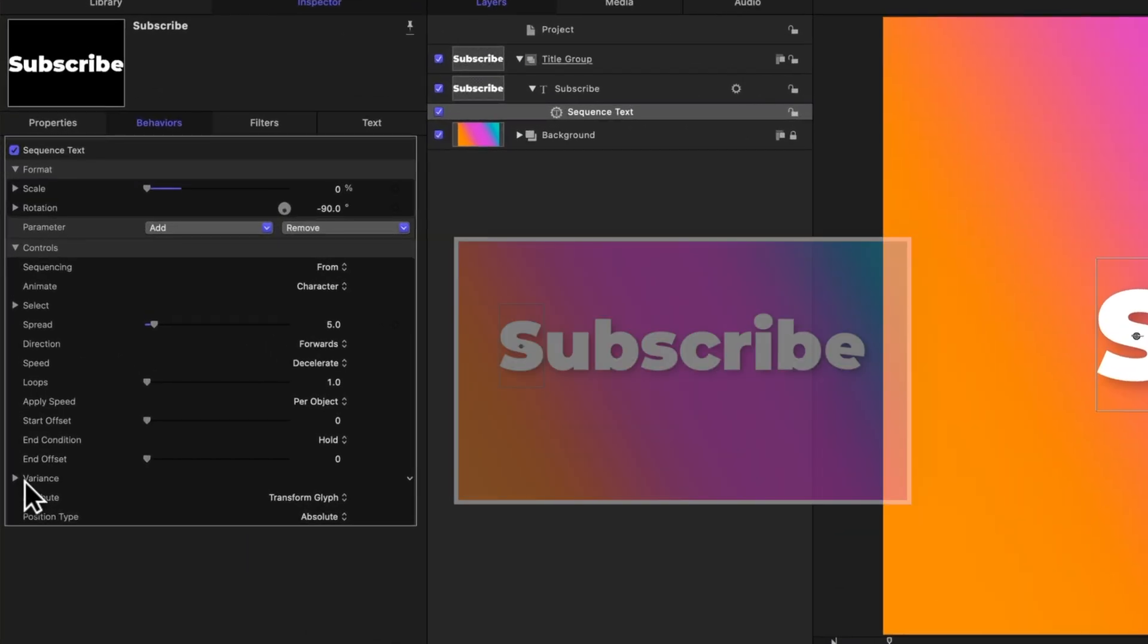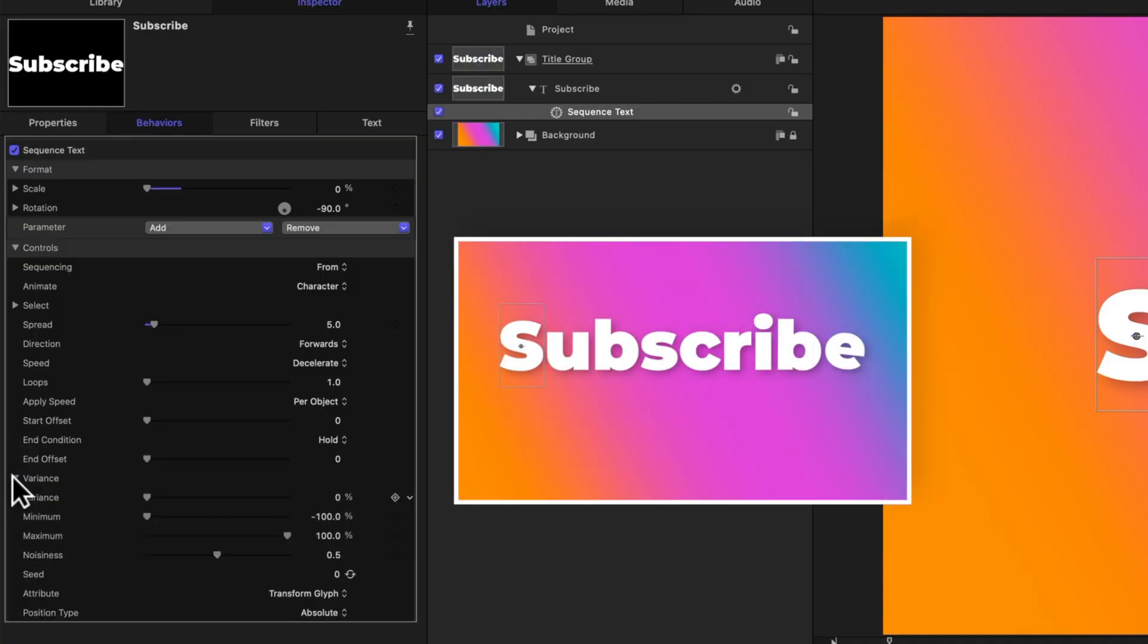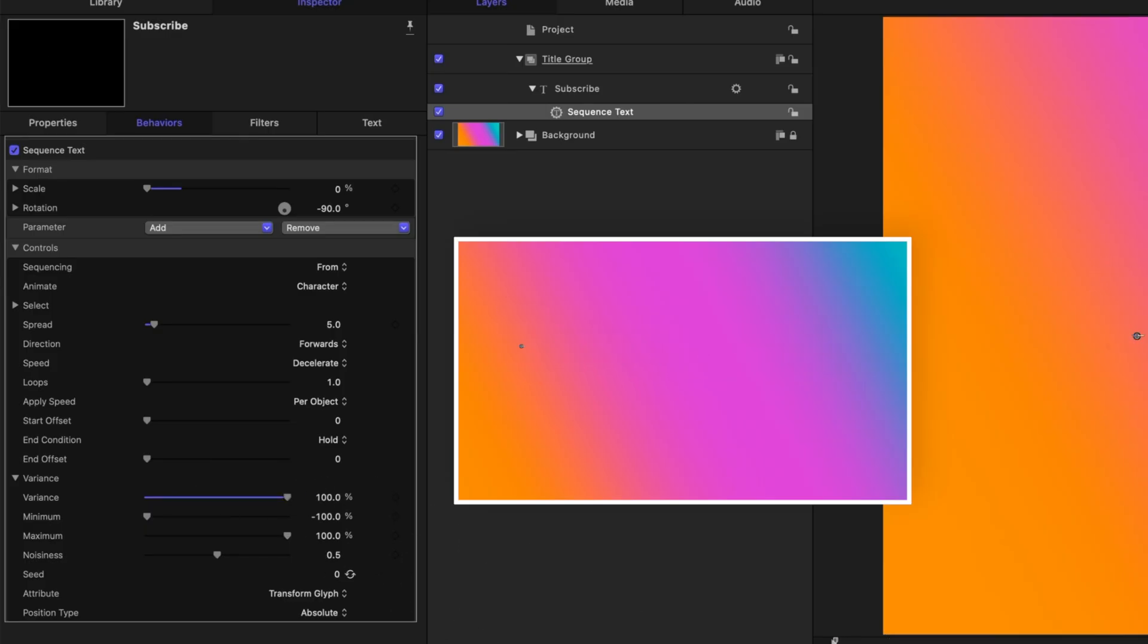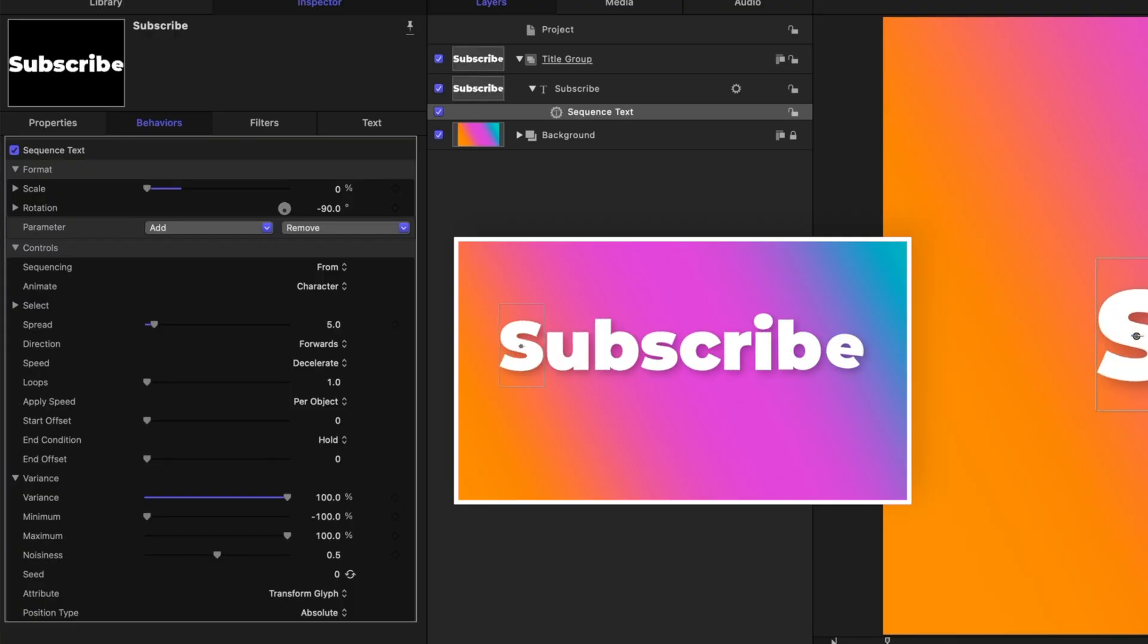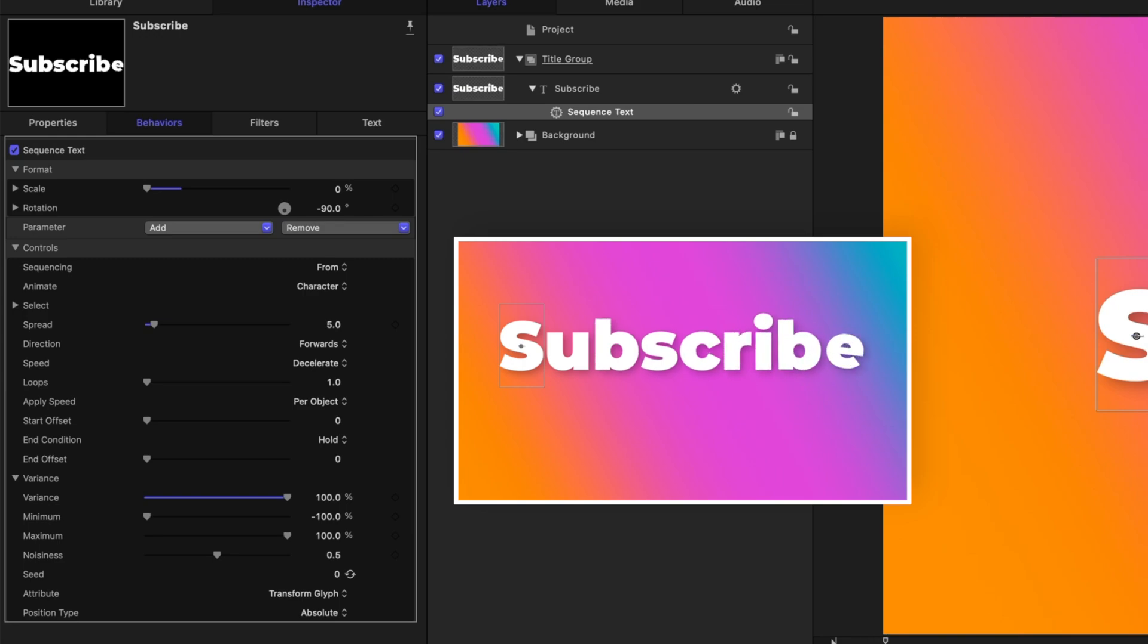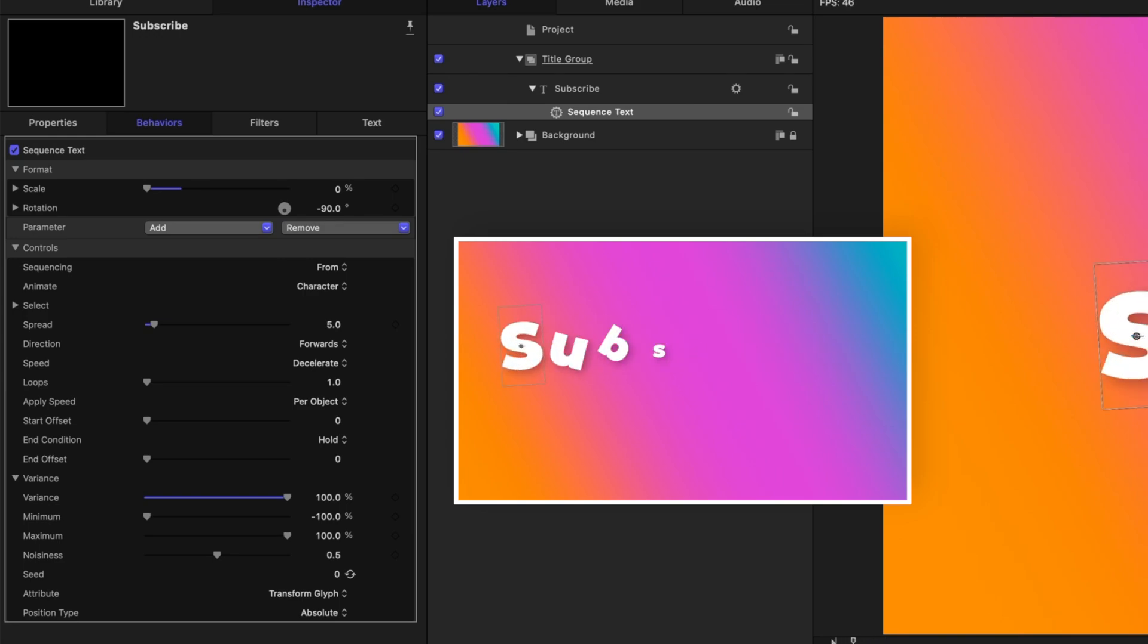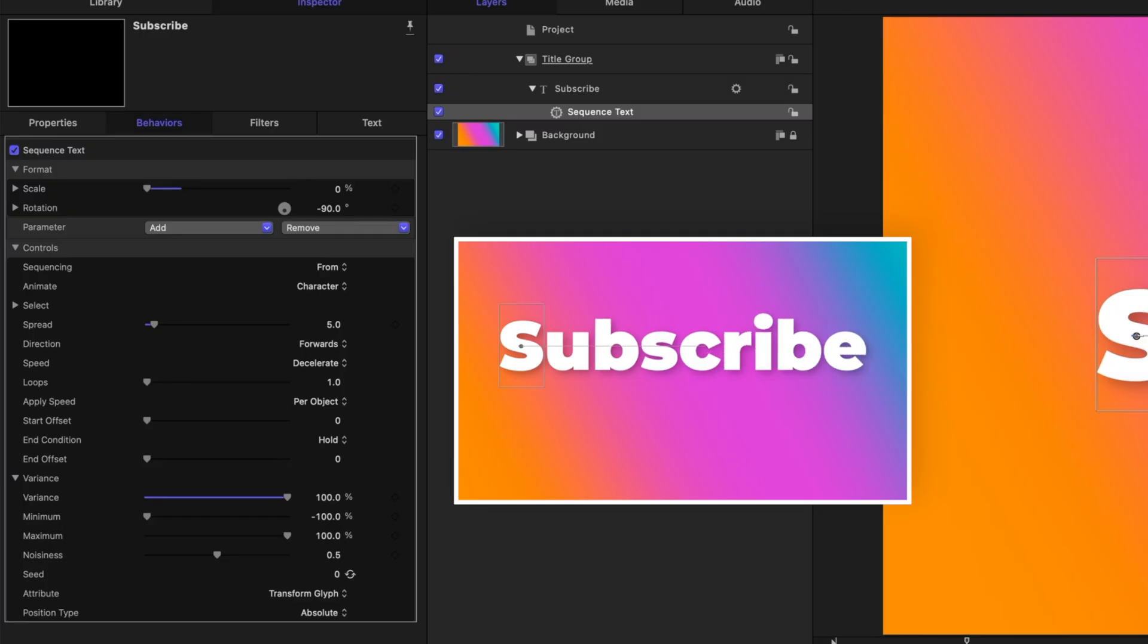Now one other variable you might want to take into consideration when building out title animations is if you take a look here at the variance slider. I'm going to expand that out, and you'll see the variance—if I drag that up, this will allow us to change how much the animation varies on each letter. So what's cool is some letters are rotating from the left side and other letters are rotating from the right side. It's kind of an every other letter, which gives us a nice subtle difference in our animation. So definitely try out this variance slider once in a while if you want the different letters to each have a different animation.